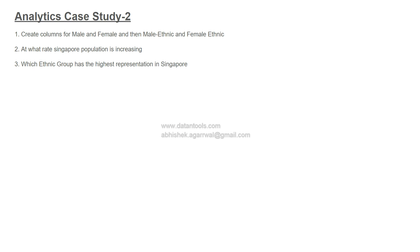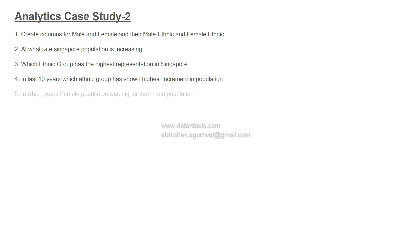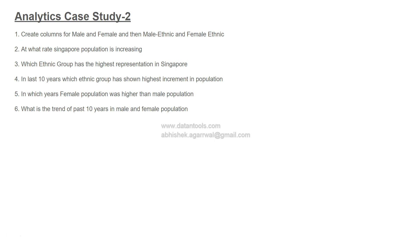The third is: which ethnic group has the highest representation in Singapore? And when I say that, I have not specified the year, which means it is the latest year. Then, in last ten years, which ethnic group has shown the highest increment in population? After that, in which year was female population higher than male population?